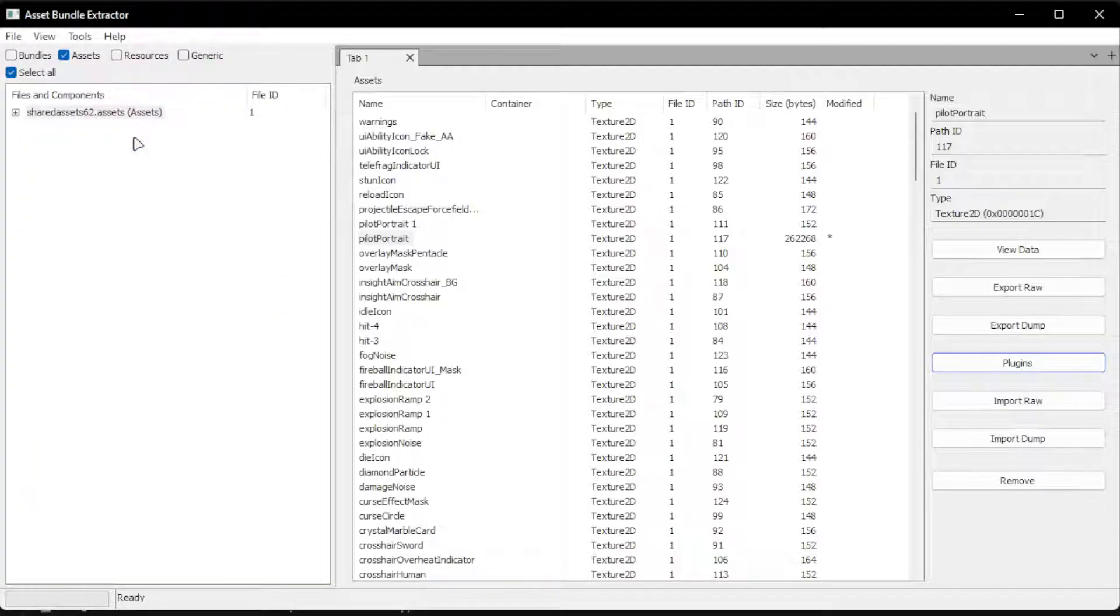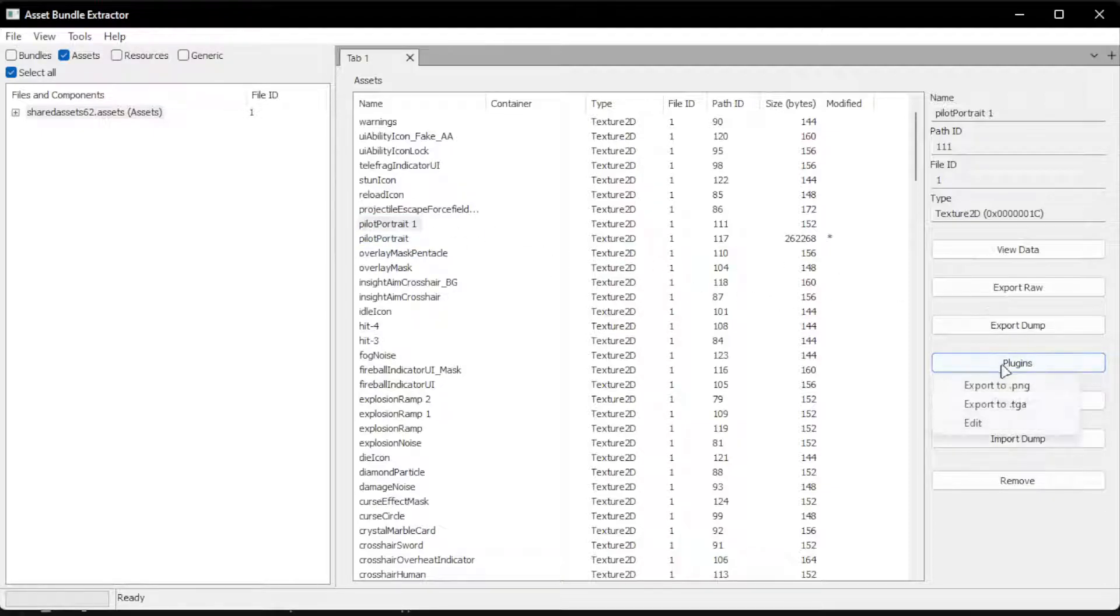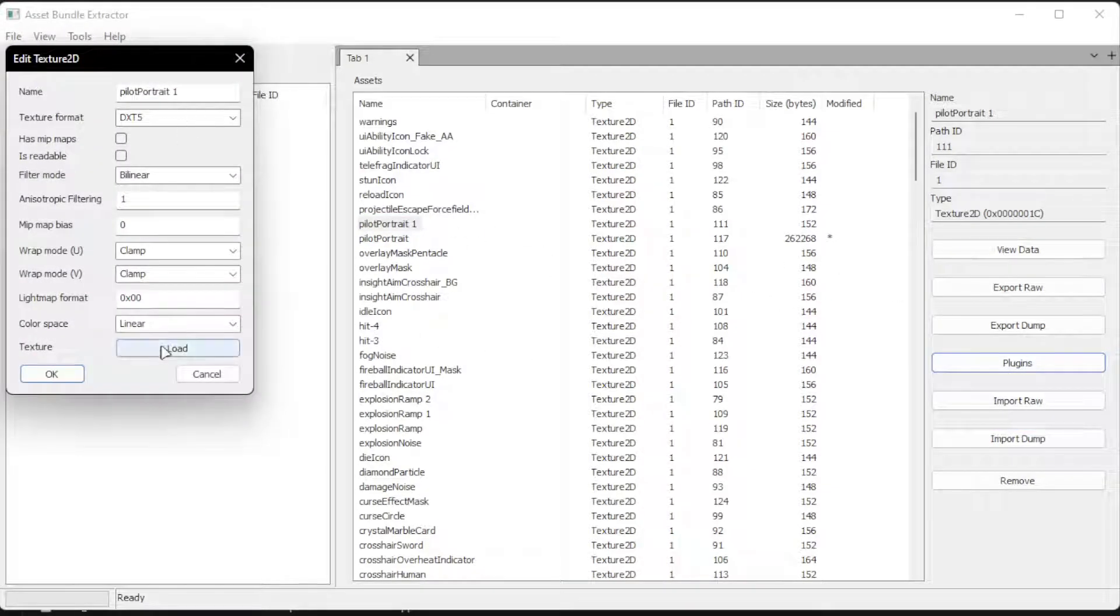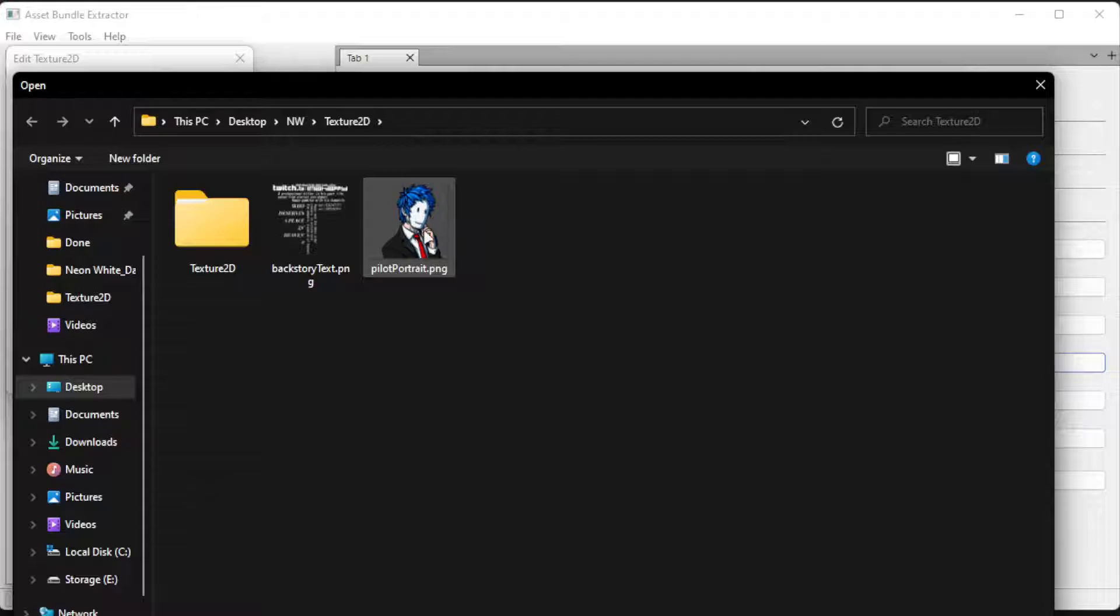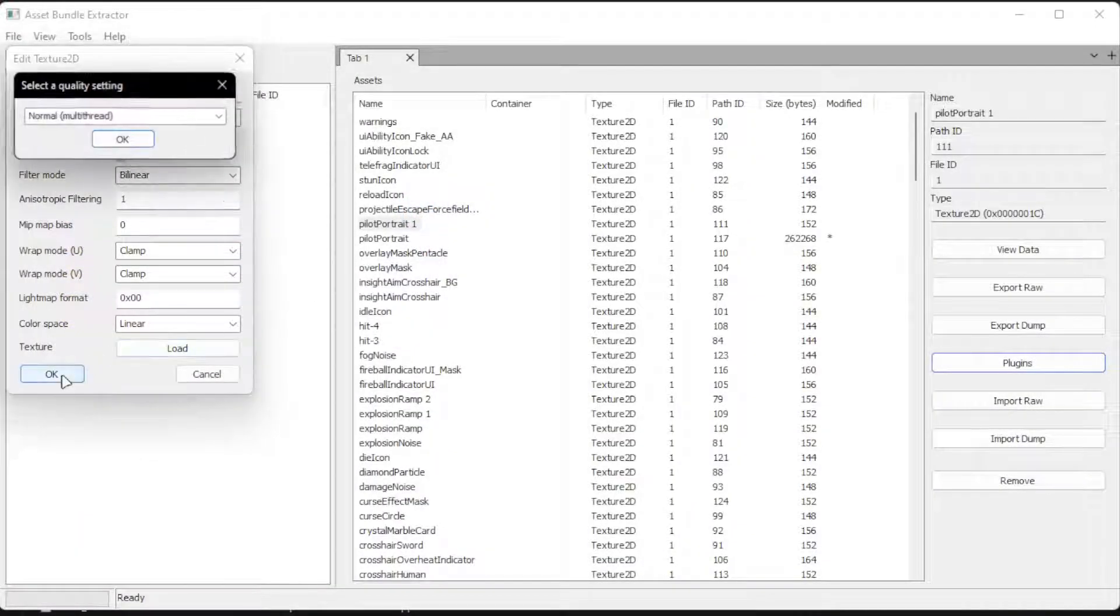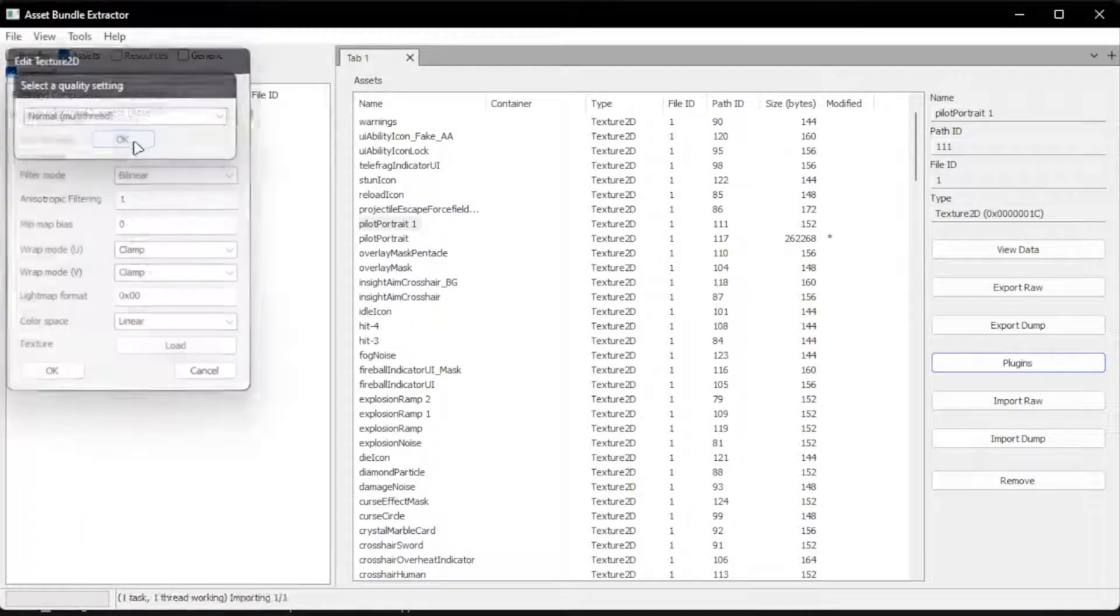We do the same for the other one. So portrait one. Plugins, Edit, Load. Load in the picture. Okay. Okay.